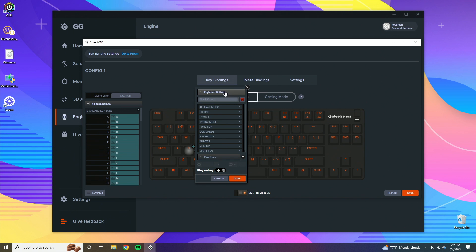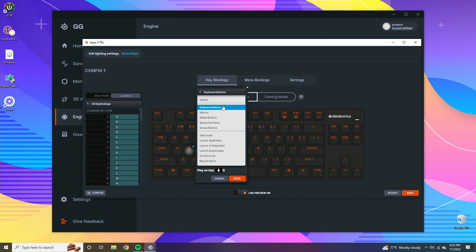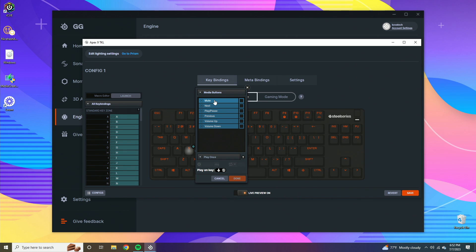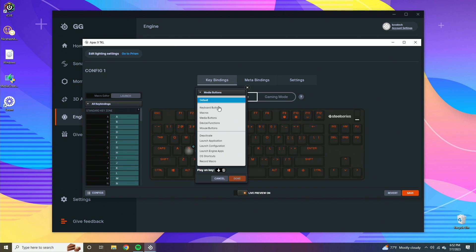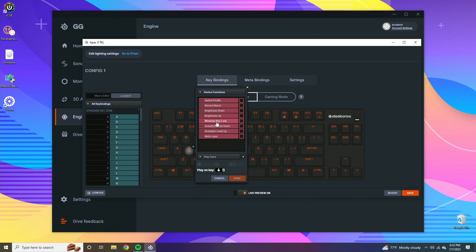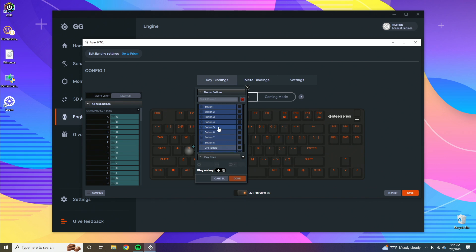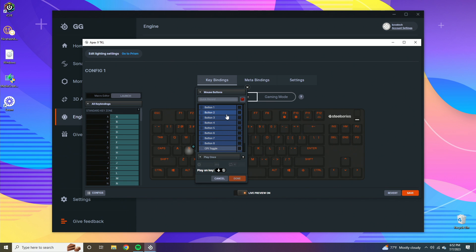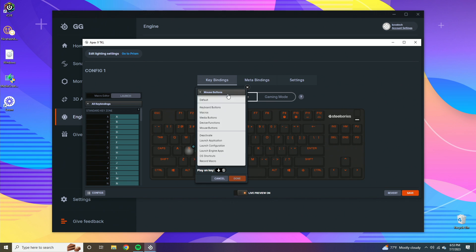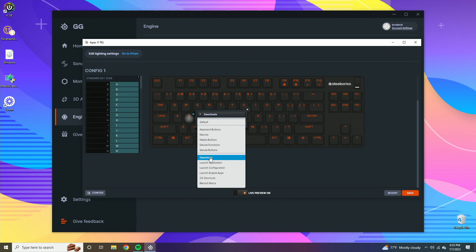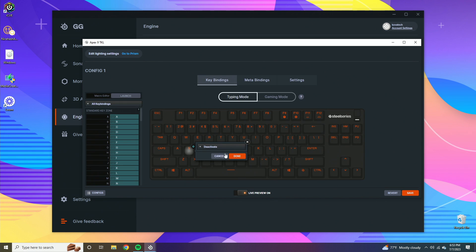If we scroll back to the top here, you can see that there's also macros, media buttons, which you can do like mute, next, play, pause. Macros we'll get into in a sec here. Device functions - this is like brightness up, brightness down for your actual computer. Mouse buttons is going to be like scroll up, scroll down and all of the buttons on your mouse. Deactivate is just going to deactivate the key.